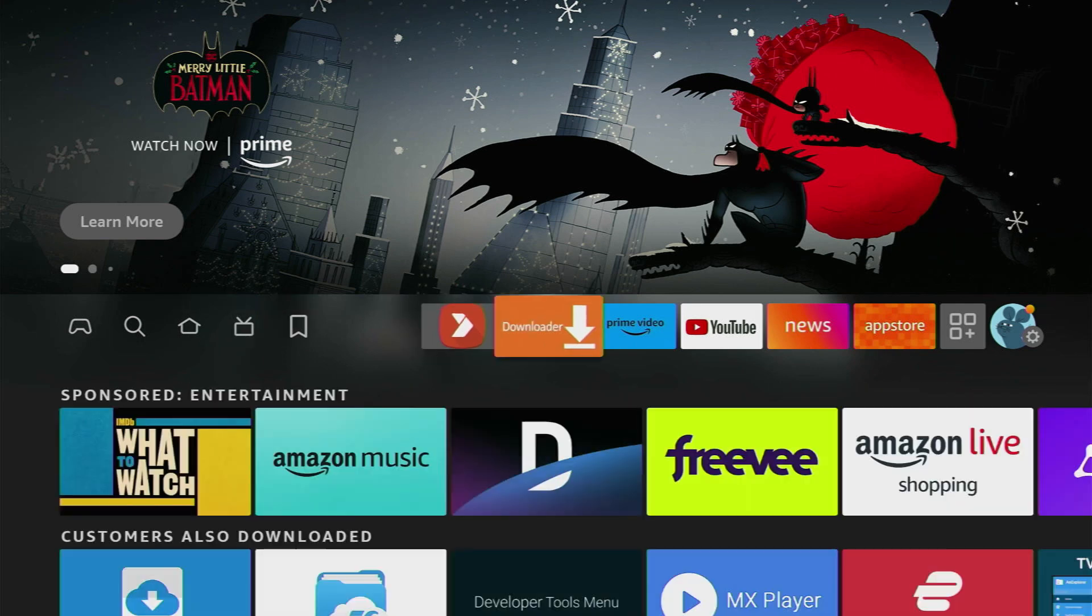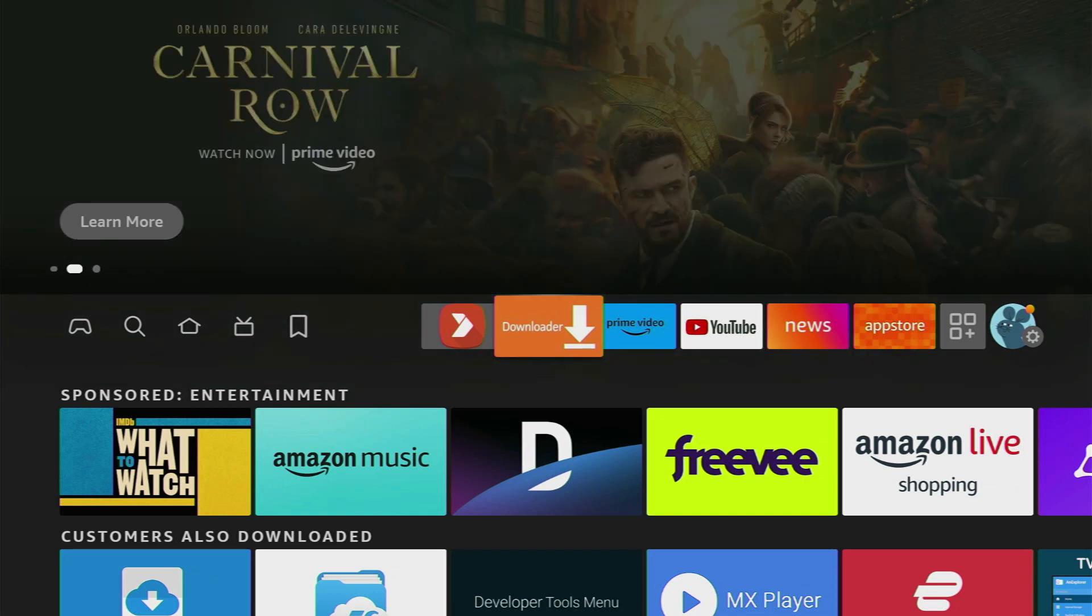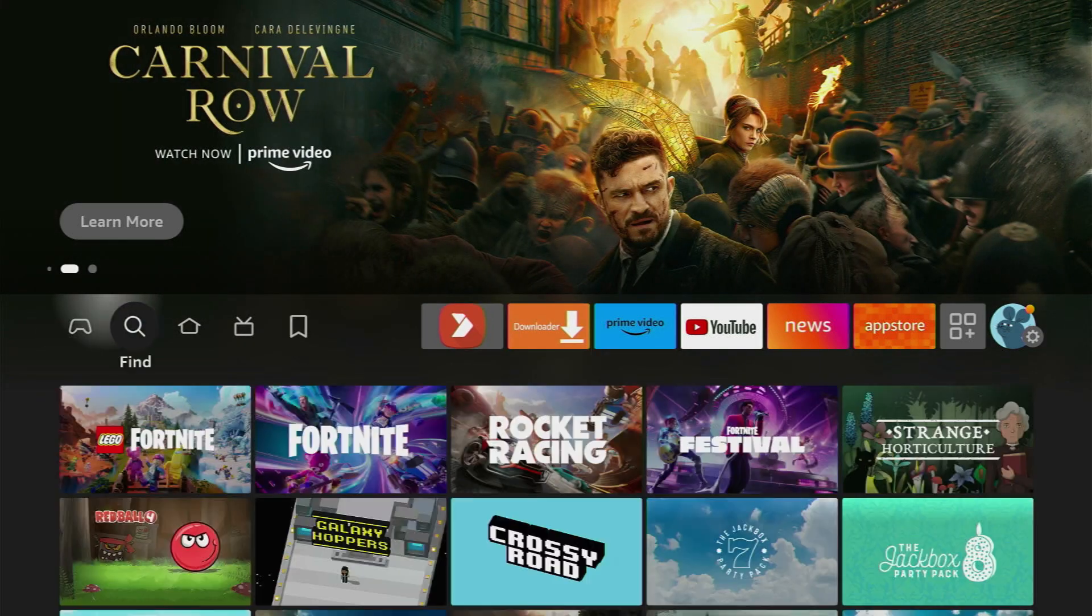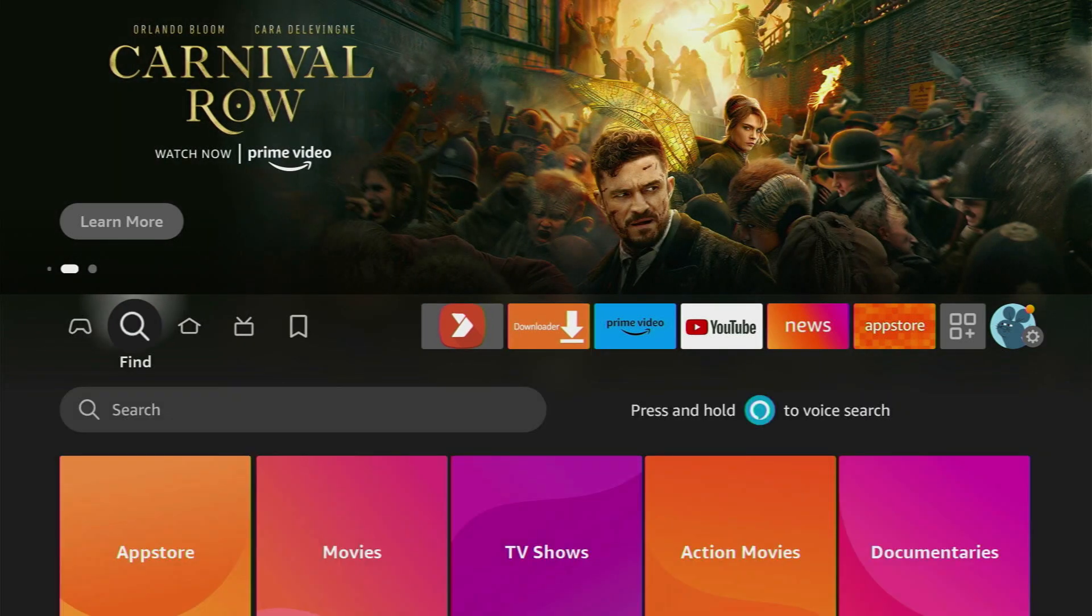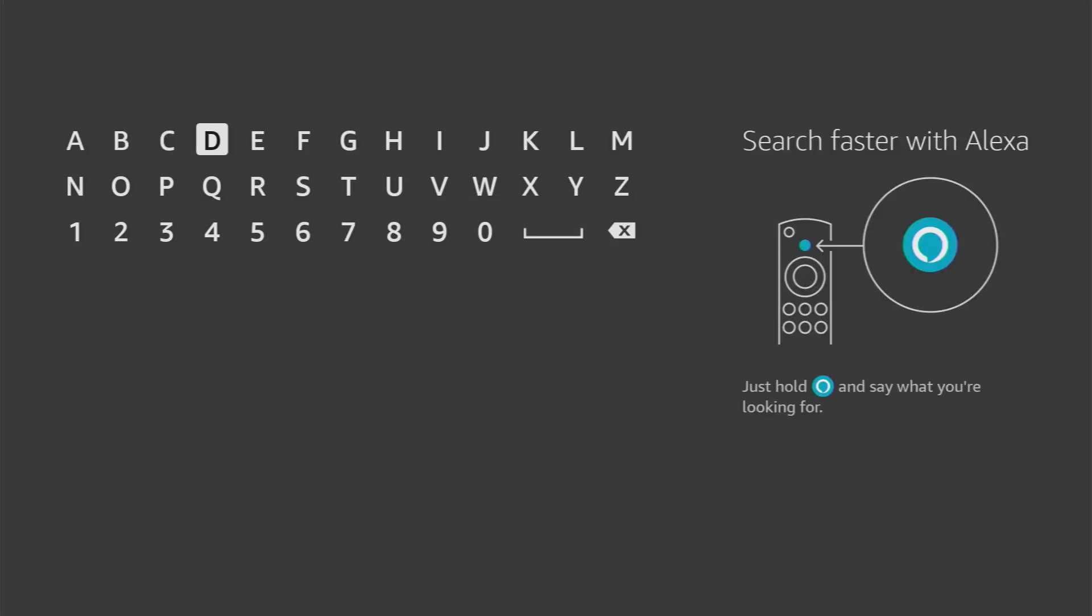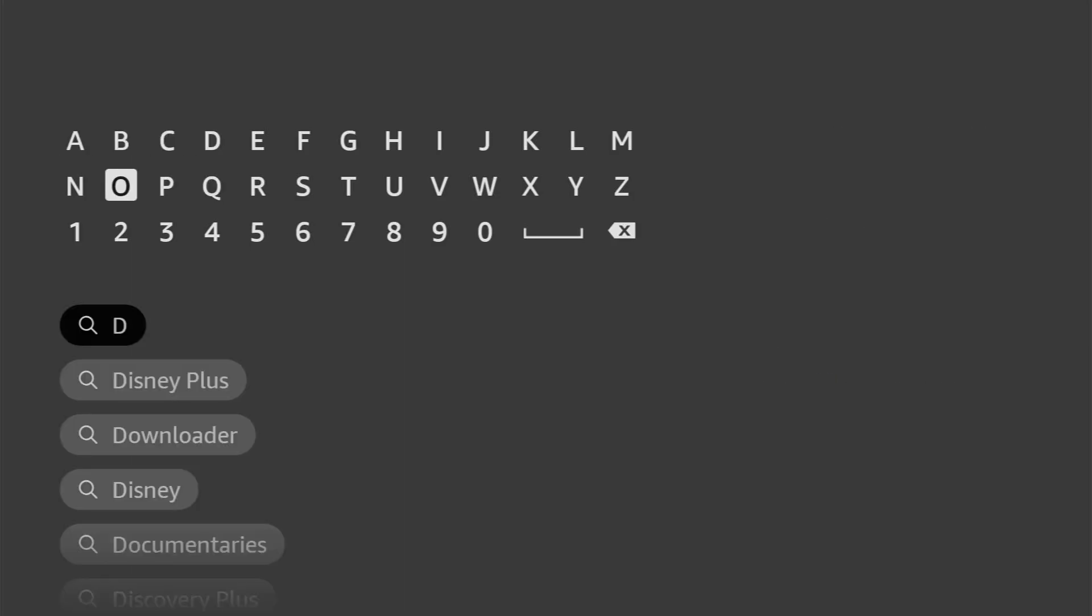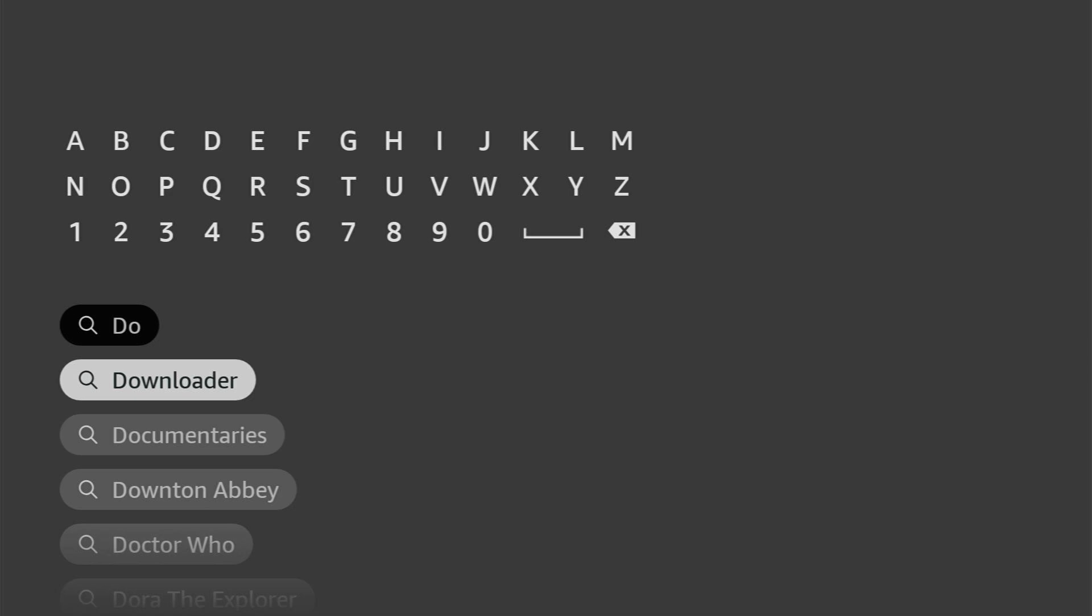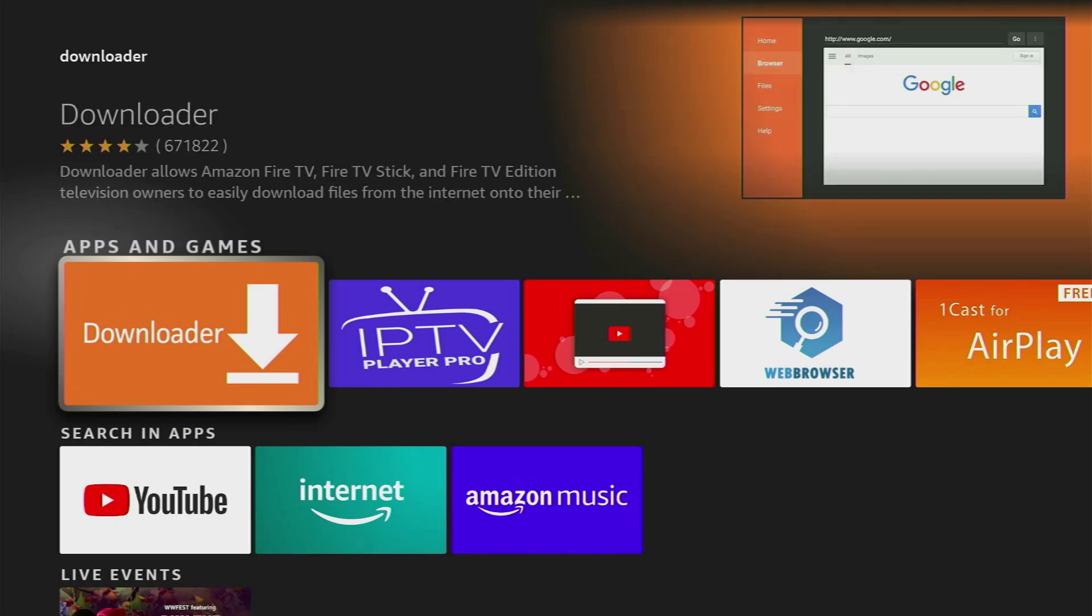Now first of all you have to get an app called Downloader. If you already have it on your device, then just skip to the next part of the video. But if you don't, go to search on your Fire Stick, start typing Downloader, and here it is, popped out at the bottom, so there is no need to enter the whole name of the app. Click on it, and that's the app which we need to download.